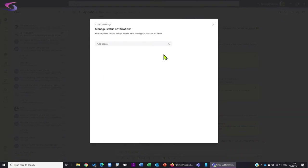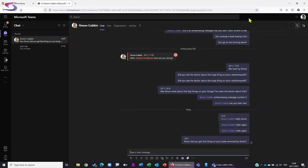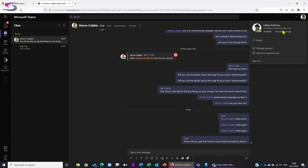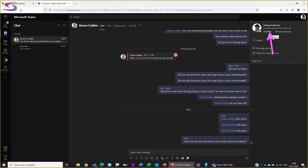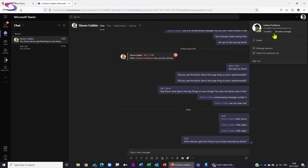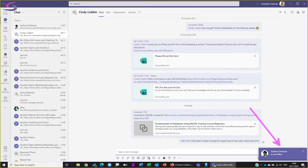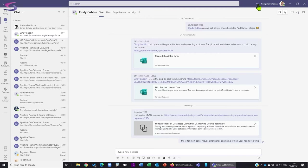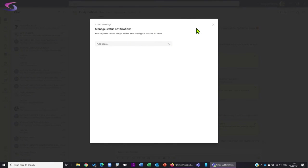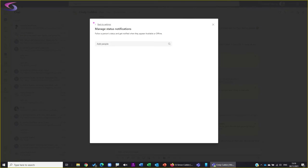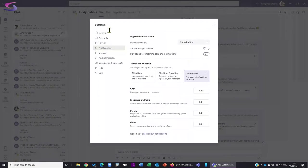Under 'People,' you can keep track of people. There's an option to follow a person's status and get notified when they appear available or offline. If I type in Josh and follow him, then go back to Josh and change his status to 'Appear Offline' - I instantly get a message saying 'Joshua Fortescue is now offline.' If you want to stop following them, click Edit and remove that person.